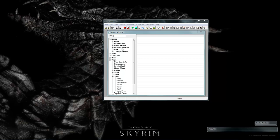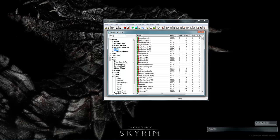First, let's add two new ranks to bullseye in the archery tree. Go to Actors, Perk. Let's filter out bullseye.